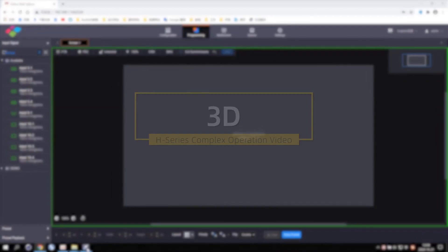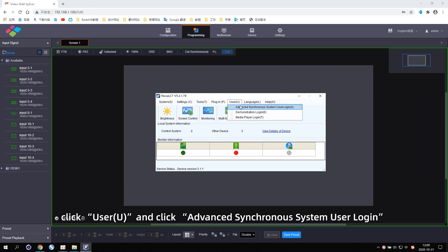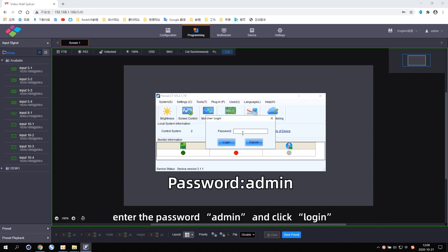Open Nova LCT on the control computer. Click User and click Advanced Synchronous System User Login. Enter the password admin and click Login.